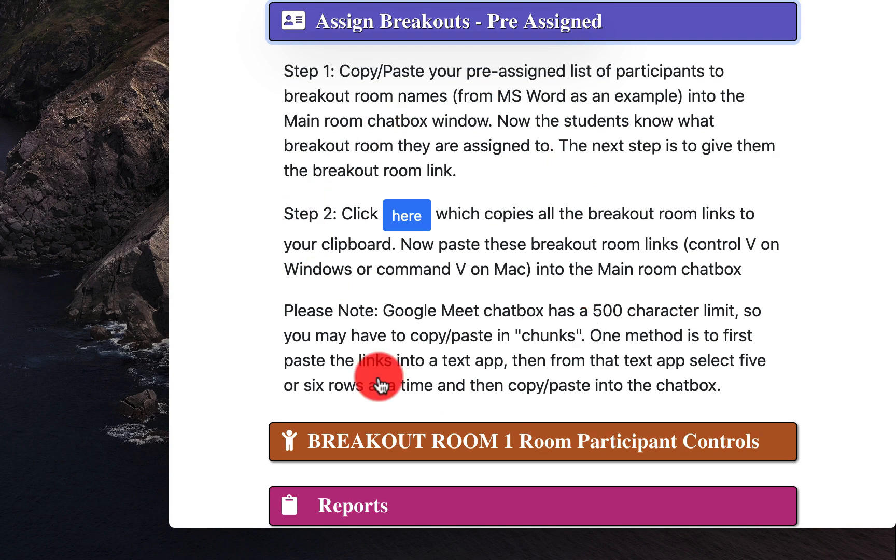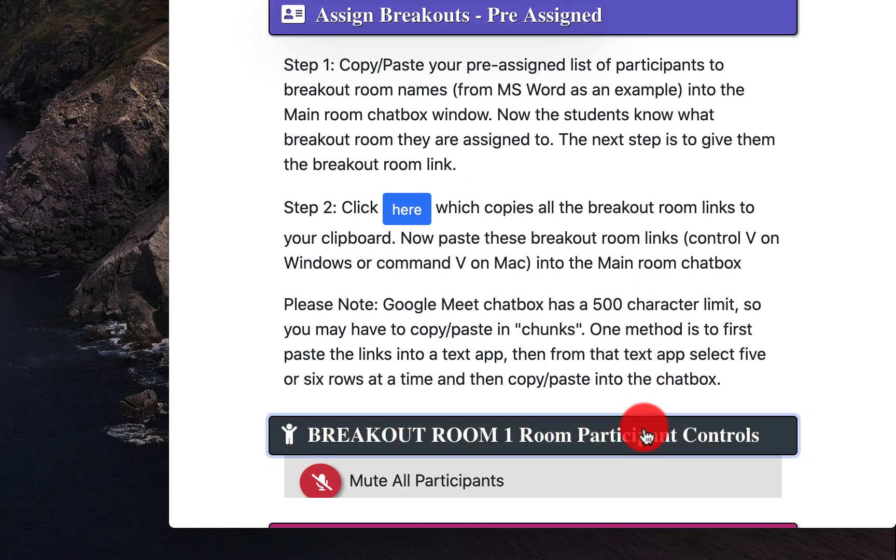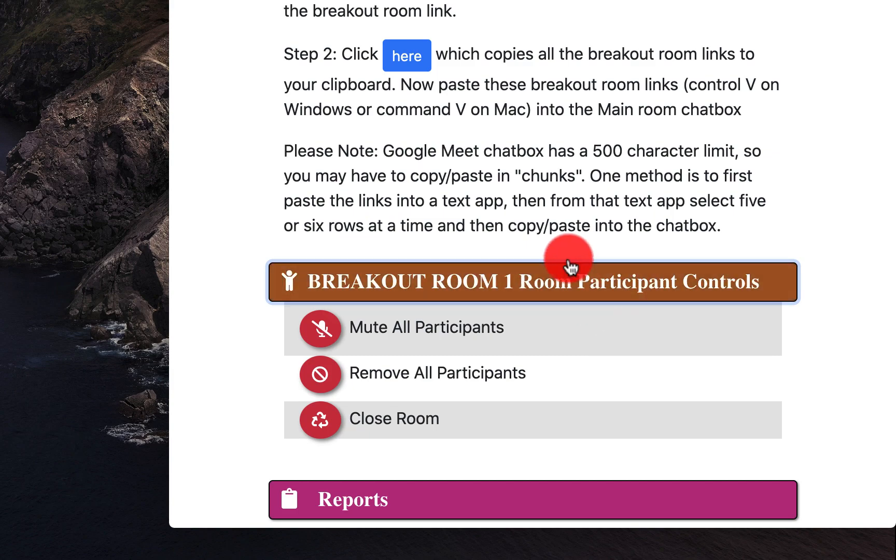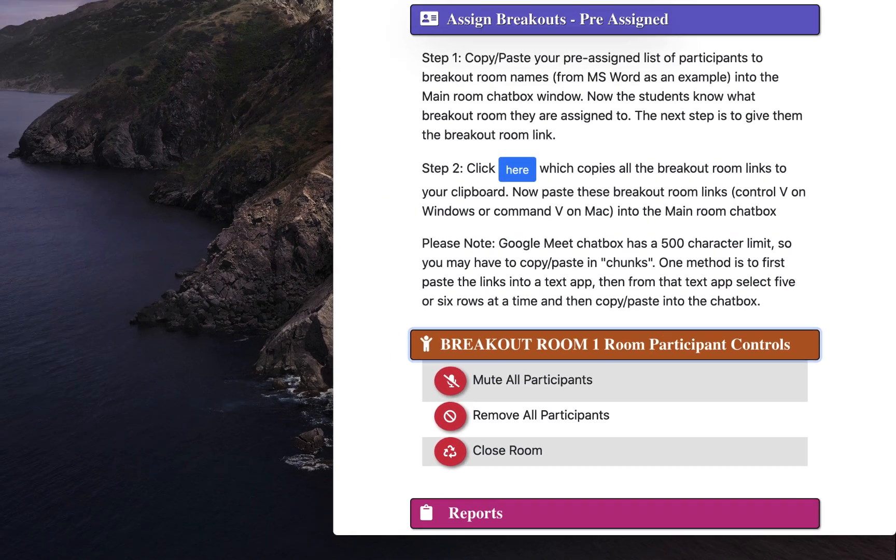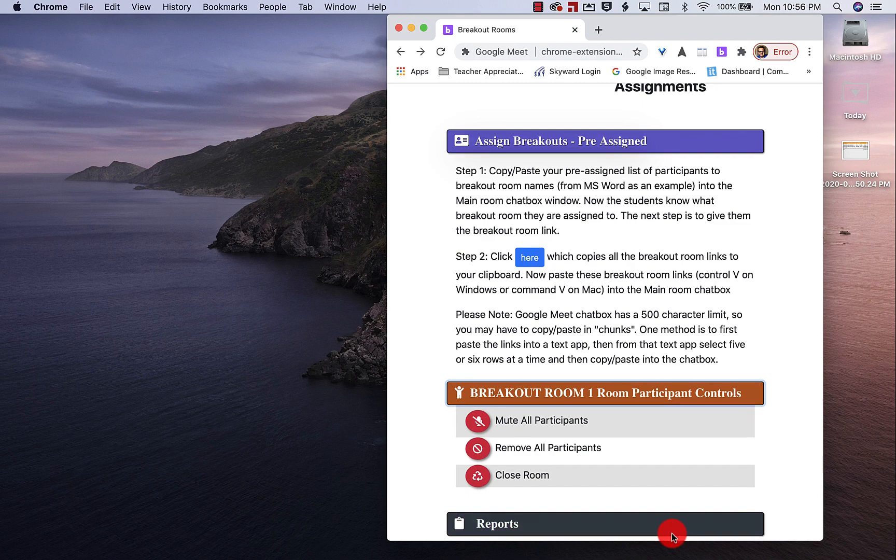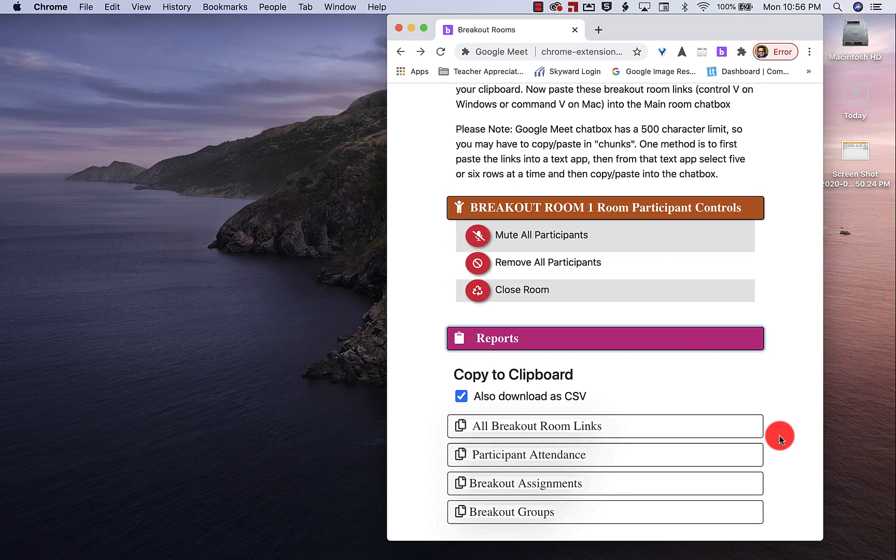You can also copy and paste pre-assigned lists of students using Word. I have controls right here. And we also are going to get reports and hopefully there we go.